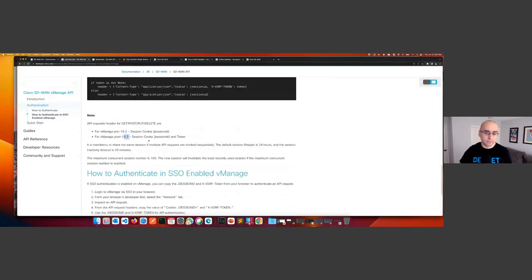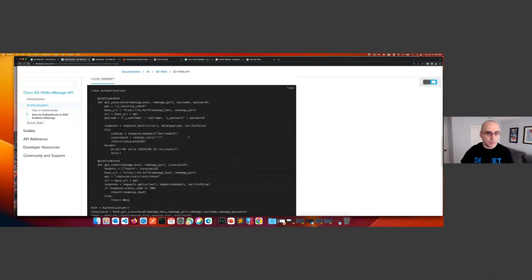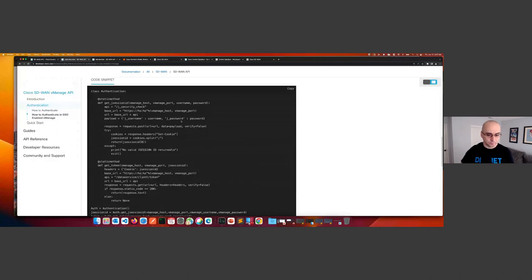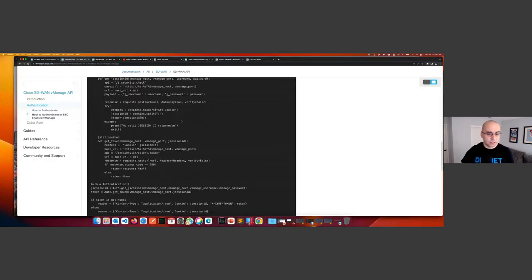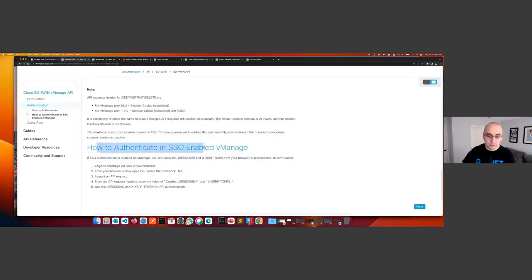You also need a token as part of your interaction with the API. I'll show you how to add that header in Postman and how to save and reuse that token in your calls. The documentation also provides a Python class for authentication with a code snippet you can grab and start using right away. There's also a section on how to authenticate in an SSO-enabled manager and a look at the XSRF token.